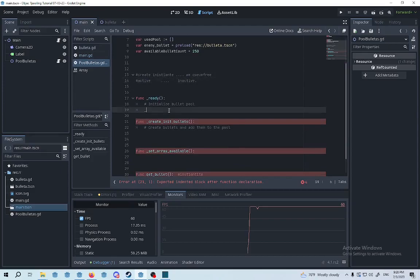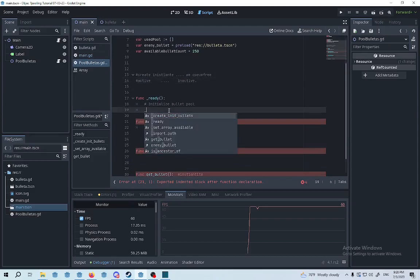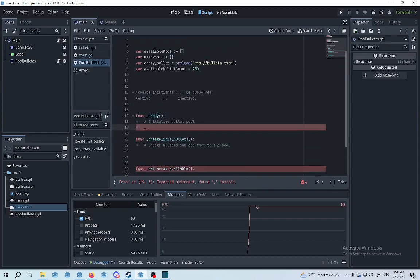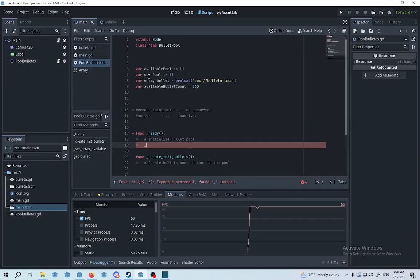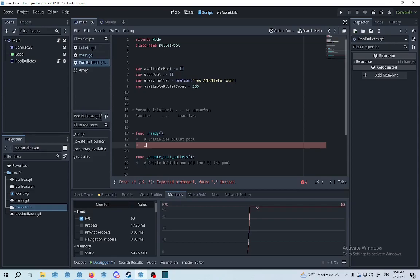First we're going to define the available pool array, then we're going to define the used pool array, and then we're going to grab the reference of the bullet, which is the enemy bullet, and then we're going to count the initial amount of bullets that we're going to place in the game.